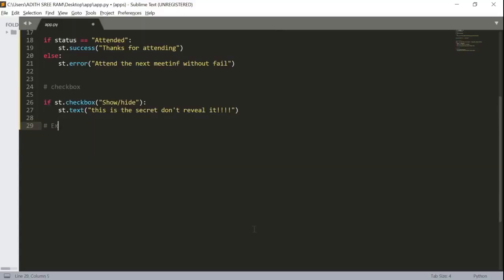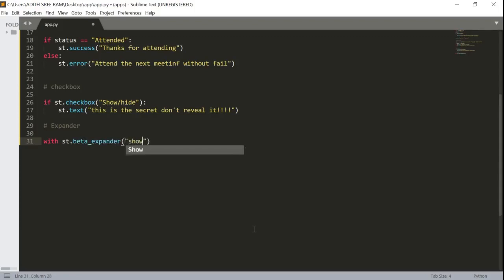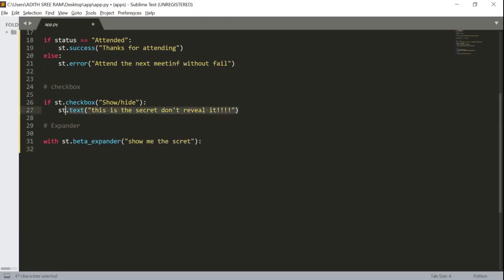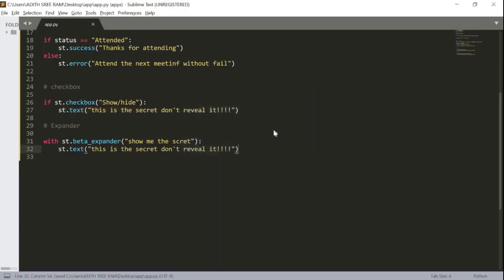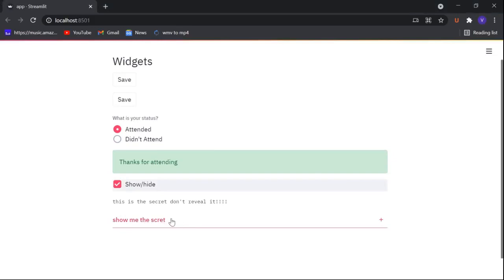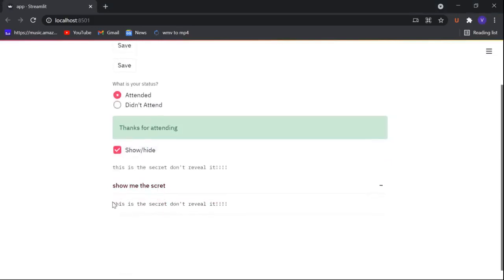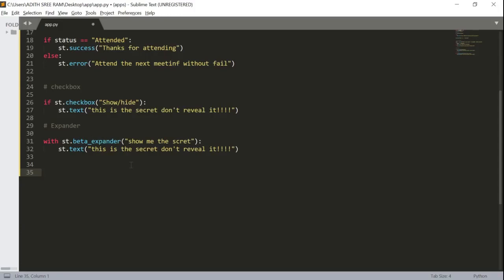We have another widget named the expander. To create an expander widget we use the function beta_expander — so with st.beta_expander, passing the message 'Show me the secret.' Now let's save this and here we got an expander. When I click on it I will get the message inside. These were the normal widgets, and now let's move on to some widgets that help us select a particular option.